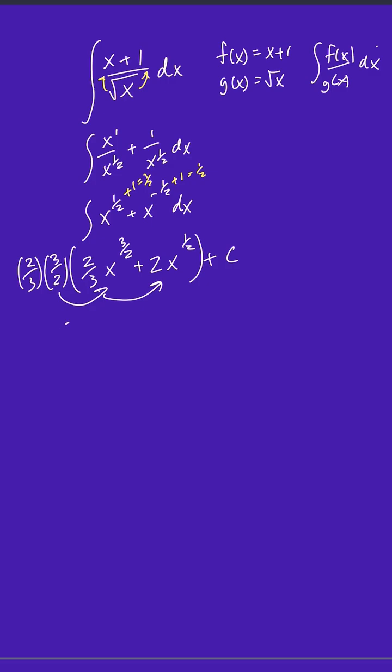And so you have a 2 thirds out in front. And then you have x to the 3 halves plus 3x to the 1 half plus c.